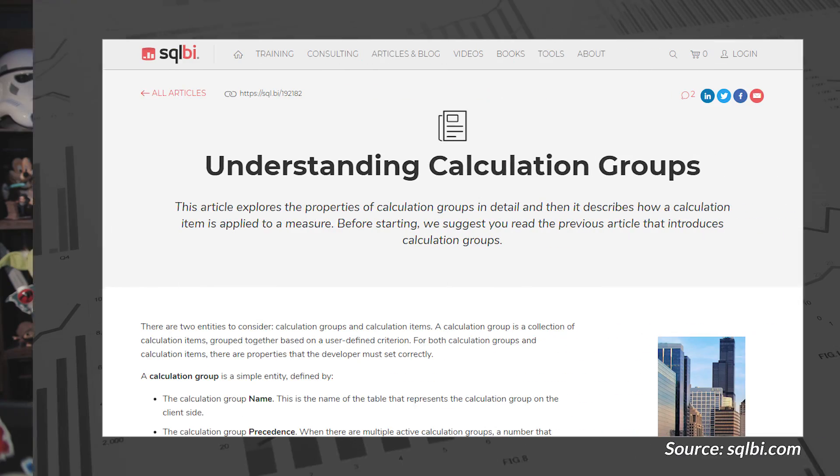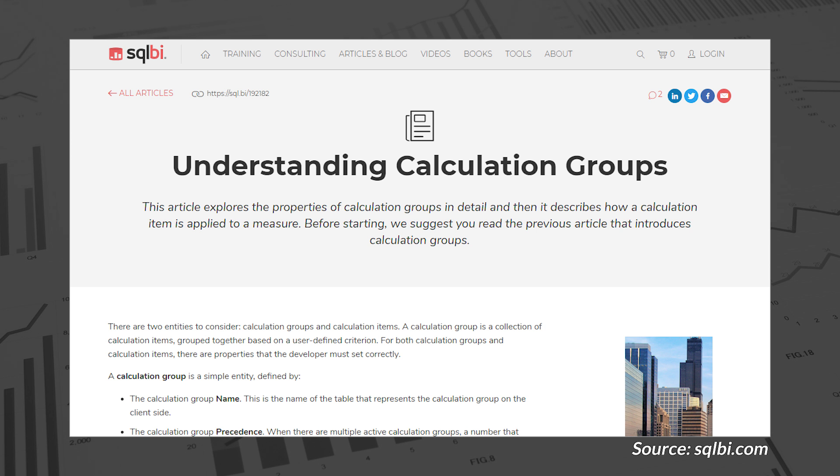Marco Russo's got another blog talking about calculation groups. Last week I highlighted the fact that he was introducing calculation groups and what it means. This blog post looks at understanding calculation groups and how you can apply those within your measures — how do I create the calculation group, how do I create the items inside it, and how do I apply those items within my measures? As mentioned last week, this is available for SQL Server 2019 Analysis Services as well as Azure Analysis Services, and hopefully it will be in Power BI soon. Check out the link down in the description, along with links for everything in this week's roundup, including some bonus items.